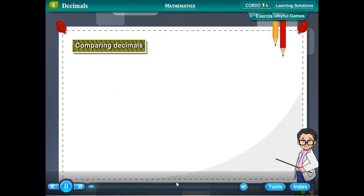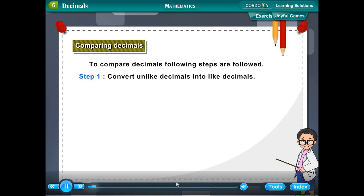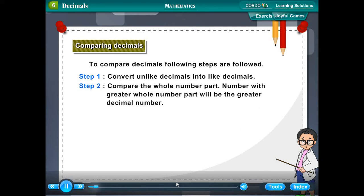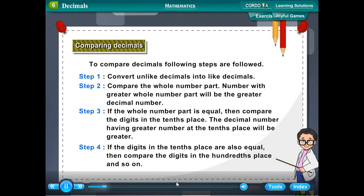Comparing decimals. To compare decimals, the following steps are followed. Step 1: Convert unlike decimals into like decimals. Step 2: Compare the whole number part — the number with the greater whole number part is the greater decimal. Step 3: If the whole number parts are equal, compare the digits in the tenths place; the decimal with the greater tenths digit is greater. Step 4: If the tenths digits are also equal, compare the hundredths place, and so on.